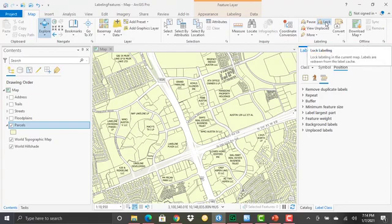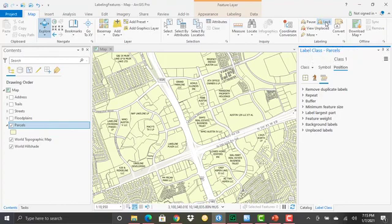Now you can also lock your labels as well. What this will do is it will lock the labeling for the current map. And it will ensure that labels are redrawn from the label cache. So anytime labels are going to get drawn, they're going to be put into a cache. And in this case, if I've got lock labeling turned on, then it automatically knows to pull any labels that it can find from the cache as opposed to having to dynamically draw those.